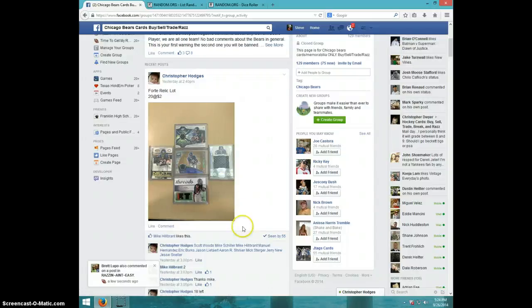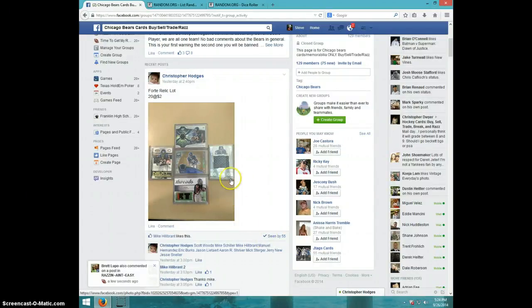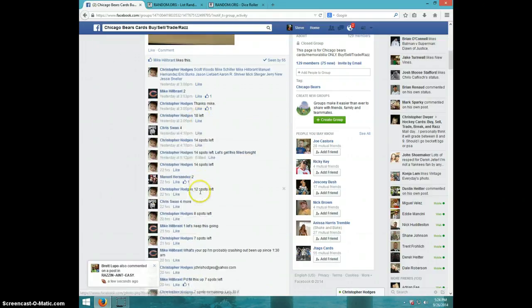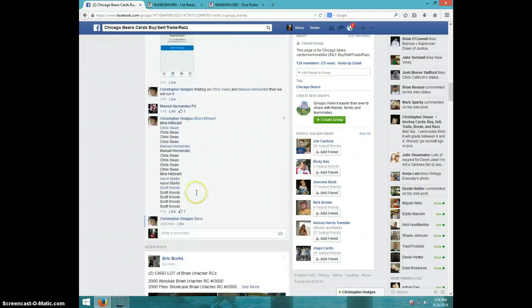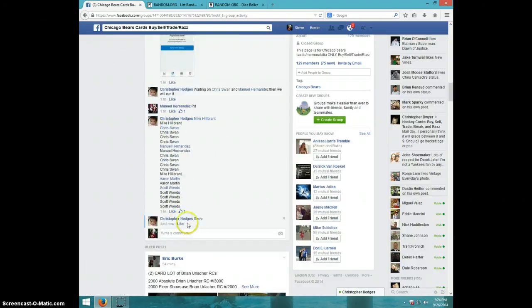Hey guys, this is Steve doing a video for Christopher for the Matt Forte relic five card lot. Here's the list.